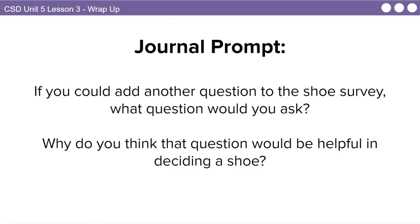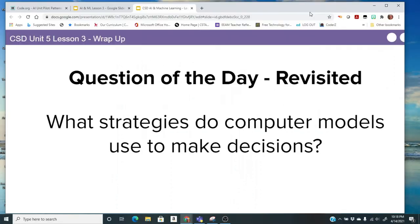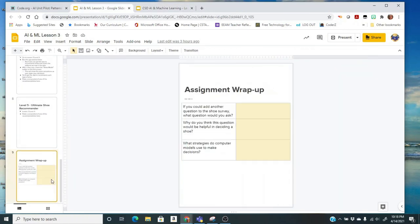Let's go to our wrap up. Here's a couple of questions for you to consider. If you could add another question to the shoe survey, what question would you ask? So think about how you make your shoe decision. And why do you think that question would be helpful in deciding a shoe? We're going to revisit our question of the day, what strategies do computer models use to make decisions? Let's go to your assignment document. And you should be ready to answer these questions.